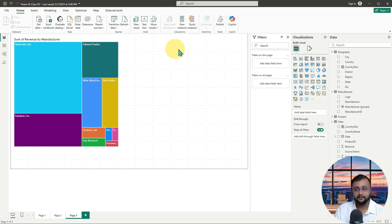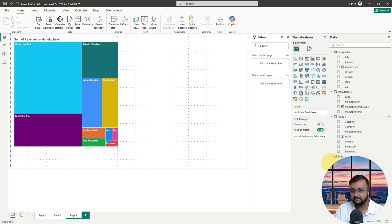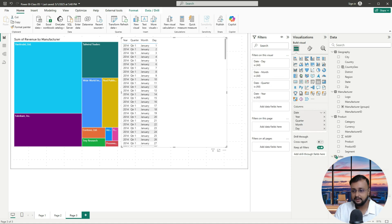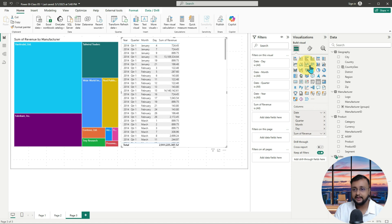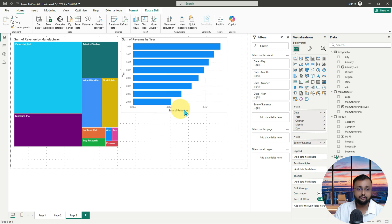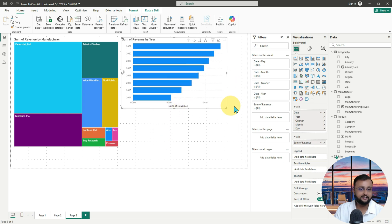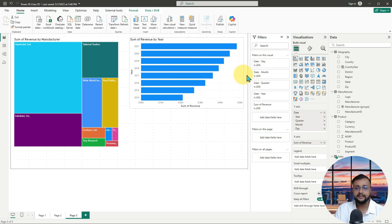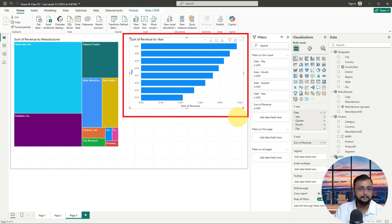Now let me add one more chart on my screen. This time I want to see the data by the time dimension. I have one date column, so let me drag the date column and add the revenue. Let me convert it into this kind of chart. Basically, it is showing me the revenue by year — showing the revenue for all the manufacturers as an overall summary.